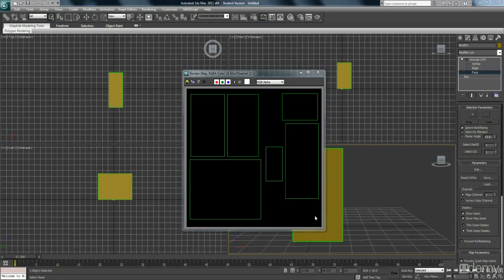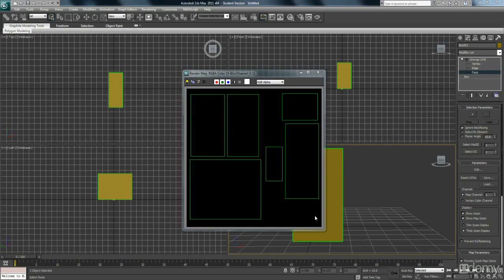Hey guys, so this is where we left off in our previous video where I walked you through how to unwrap that rectangular box, which is going to be our PC tower.